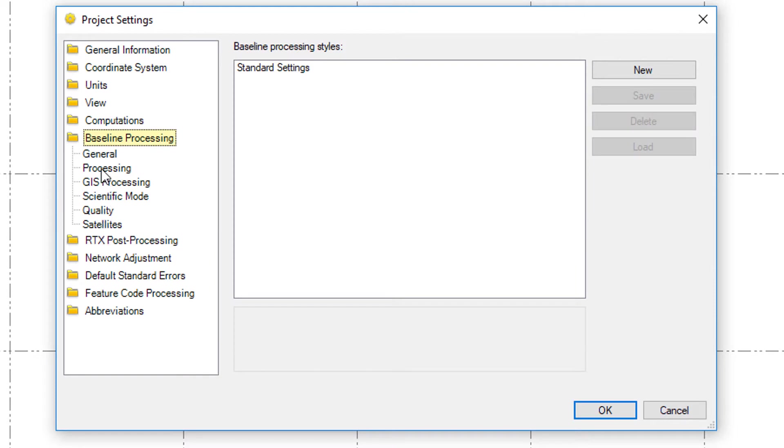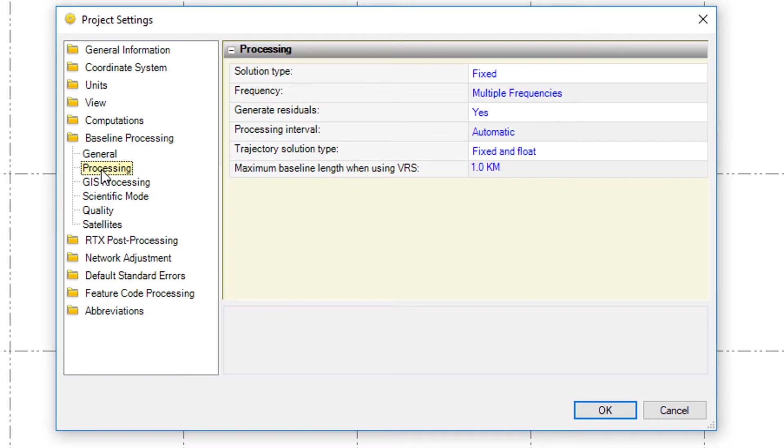We're going to go into baseline processing, check out the processing settings. You see the trajectory solution type is set to fix and float.